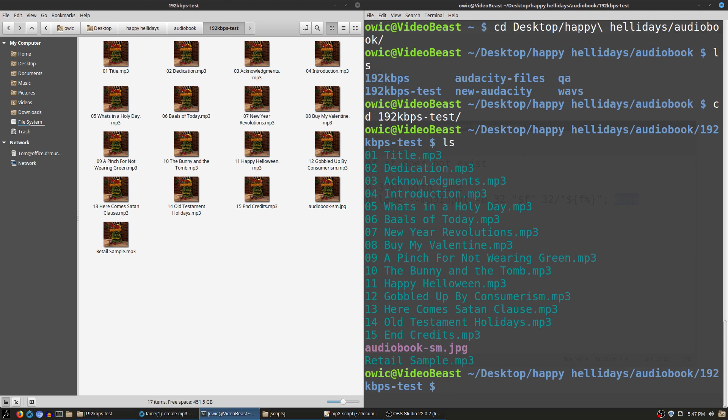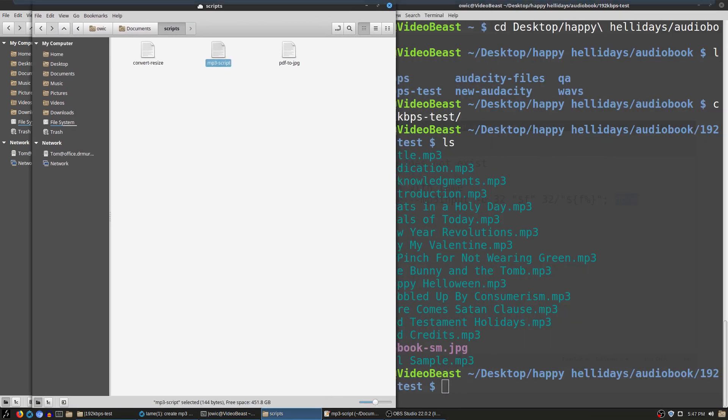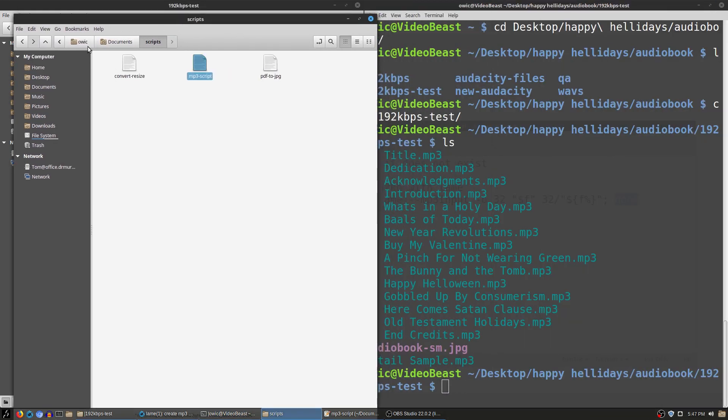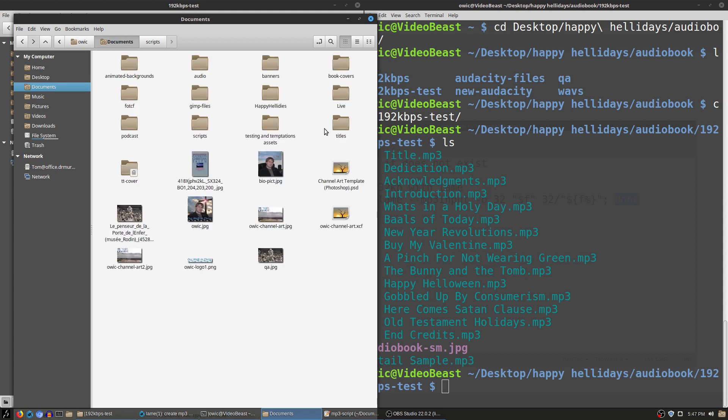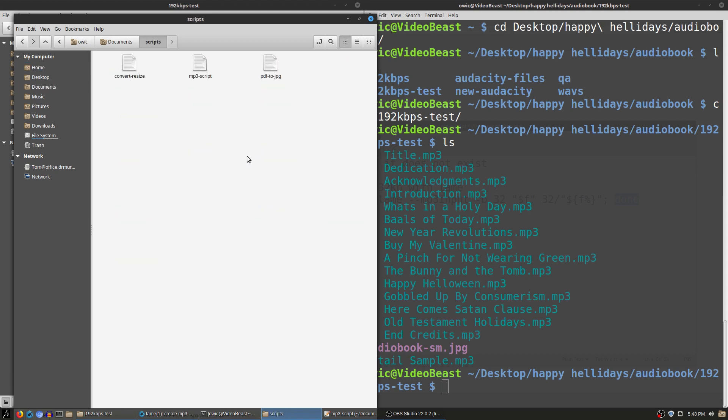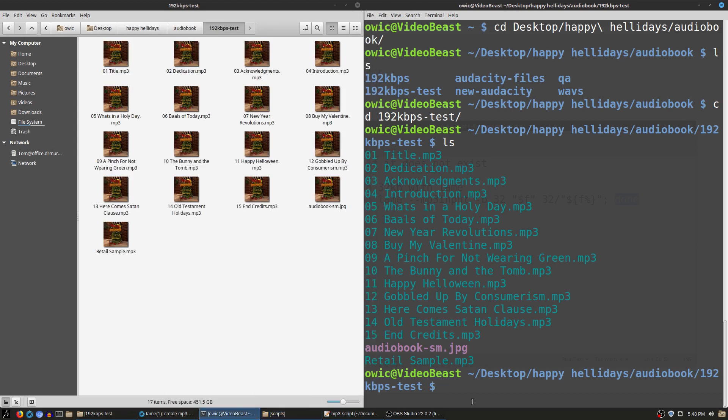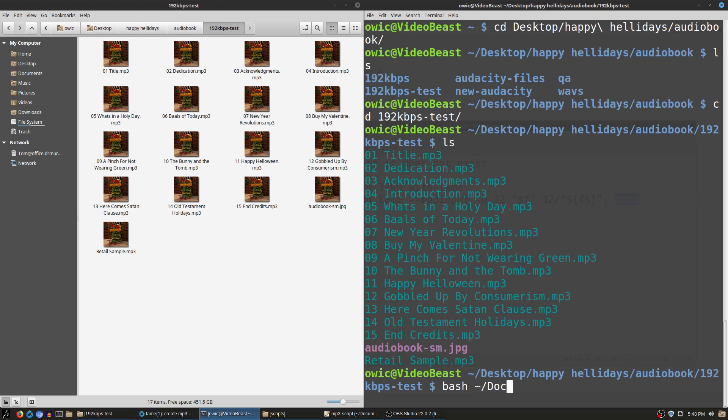So now we're going to go into the 192 dash test and you can see what we have in here. We have all of my chapters, I have my retail sample, and I have my audiobook. Now what we're going to do is my script is actually in a separate location. So going back here, back to my home directory, inside of documents, inside of scripts. See, these are the scripts that I do. So if I'm doing converting resizing, if I'm doing PDFs to JPEGs, I have different scripts for the various terminal tasks that I need to run. So with that, what I'm going to do is I'm going to hit bash and we're going to go find my documents.